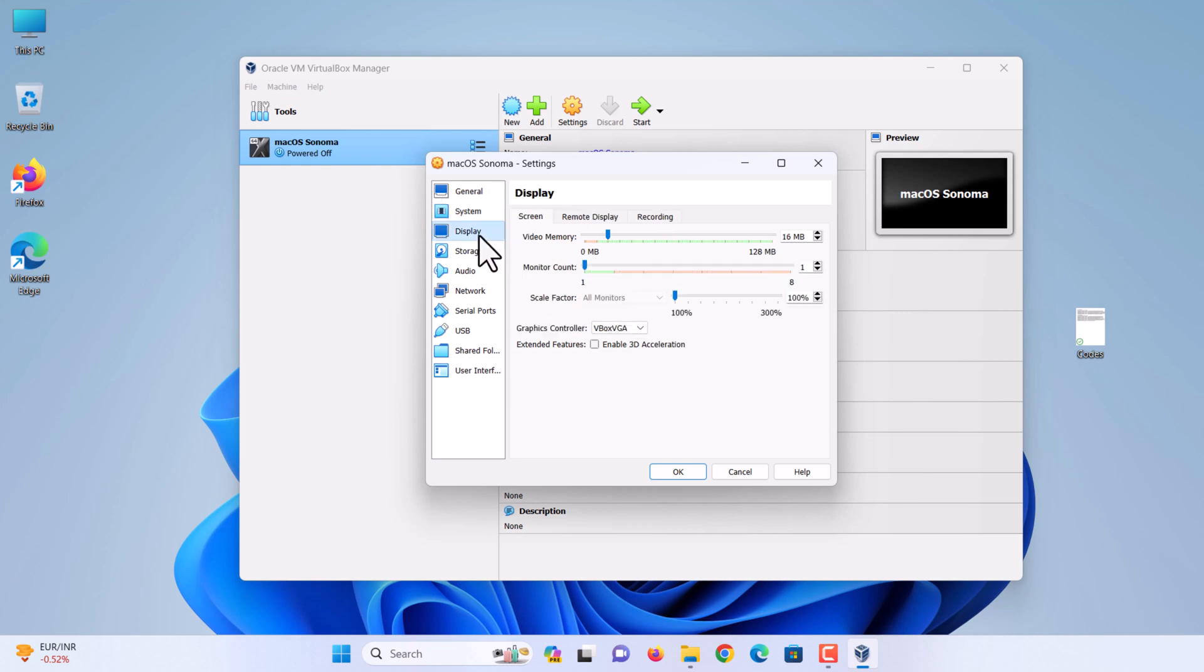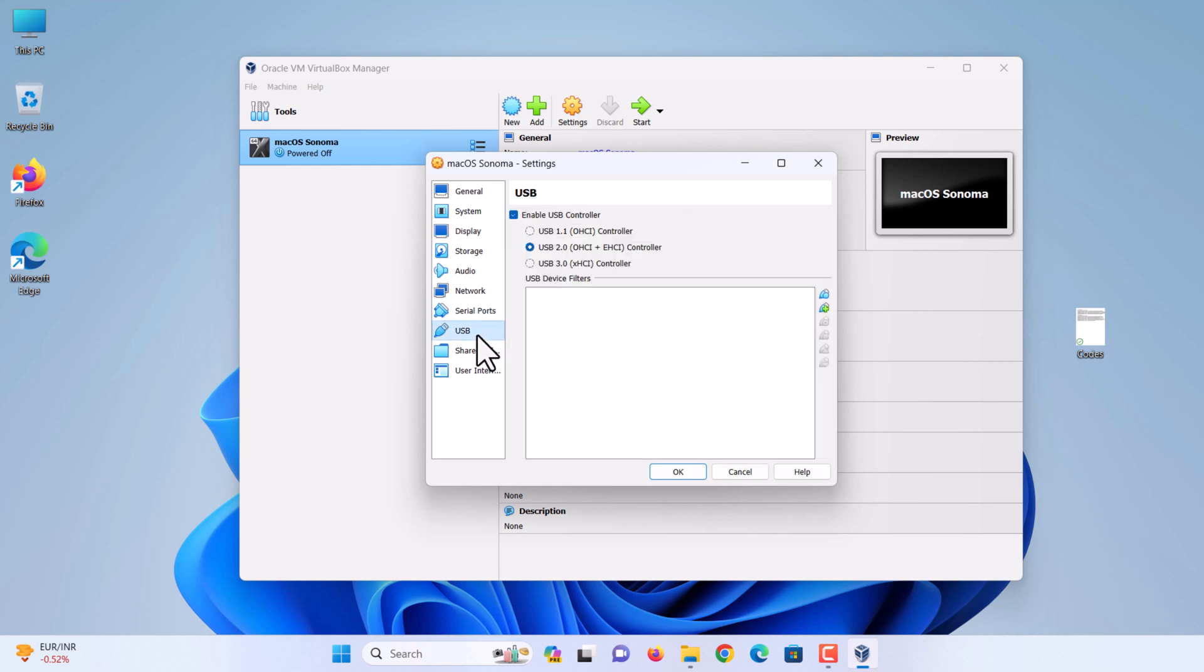Select the display tab. Then increase the video memory size to 128MB. Go to USB and select USB 3.0. Finally, click the OK button to close.